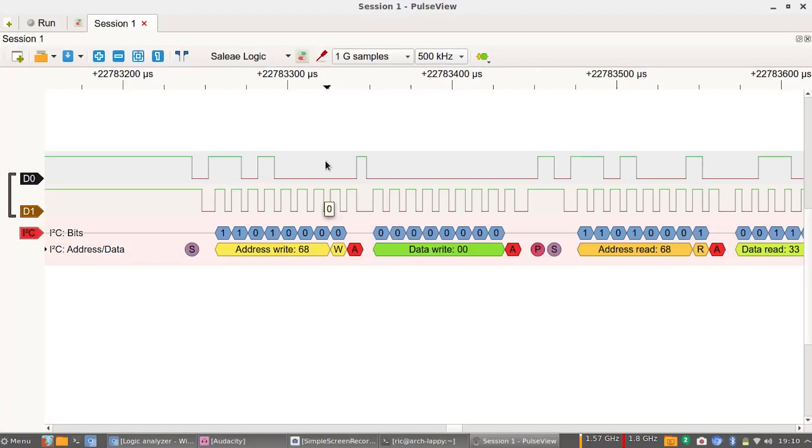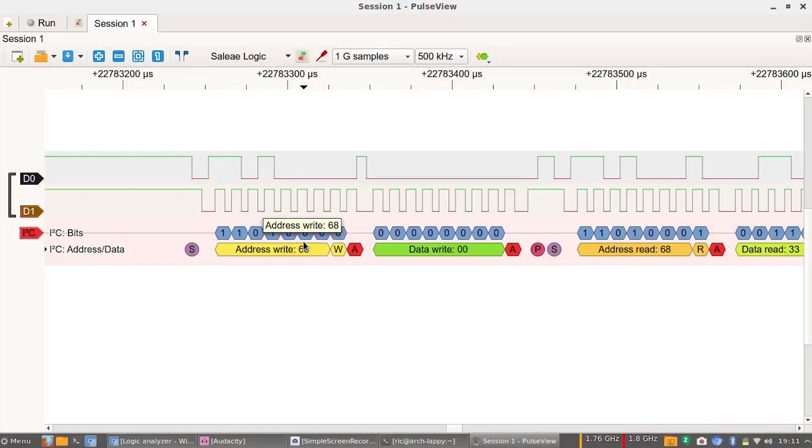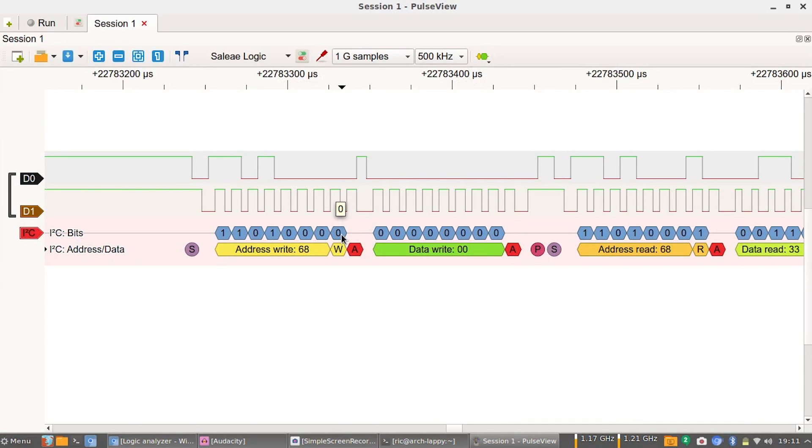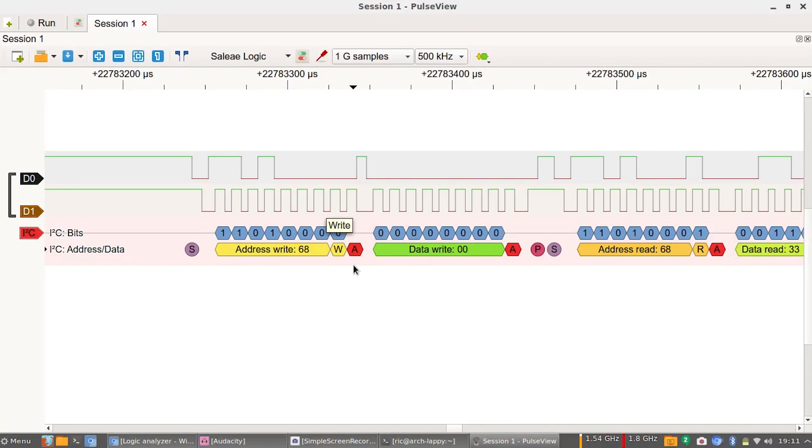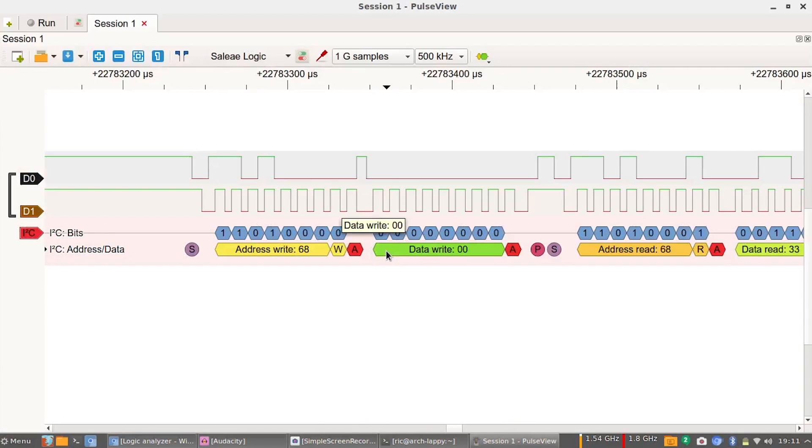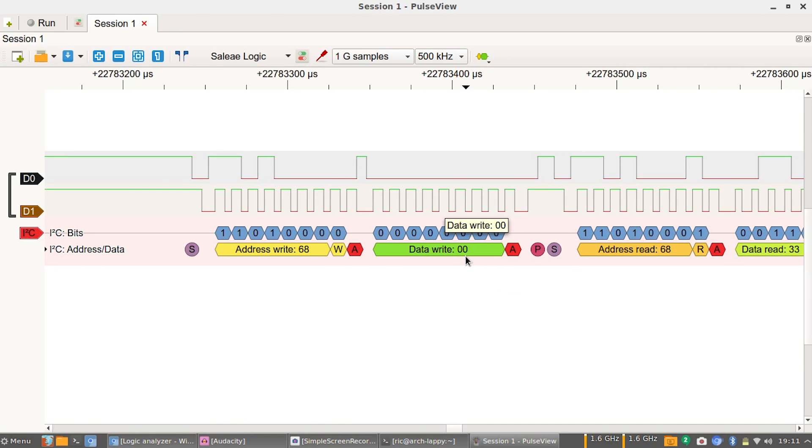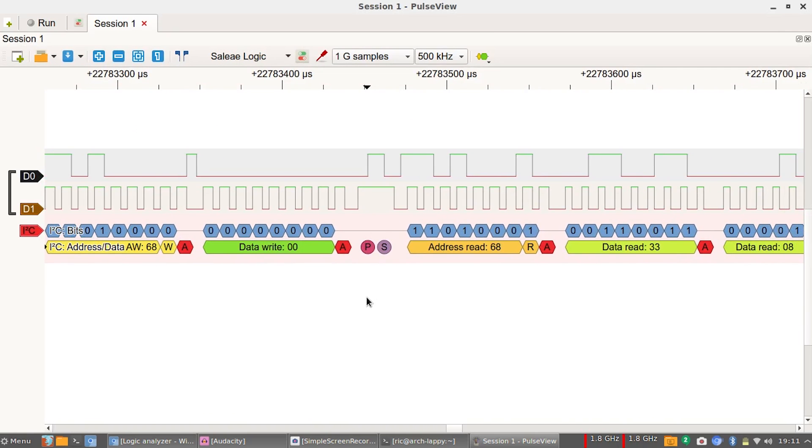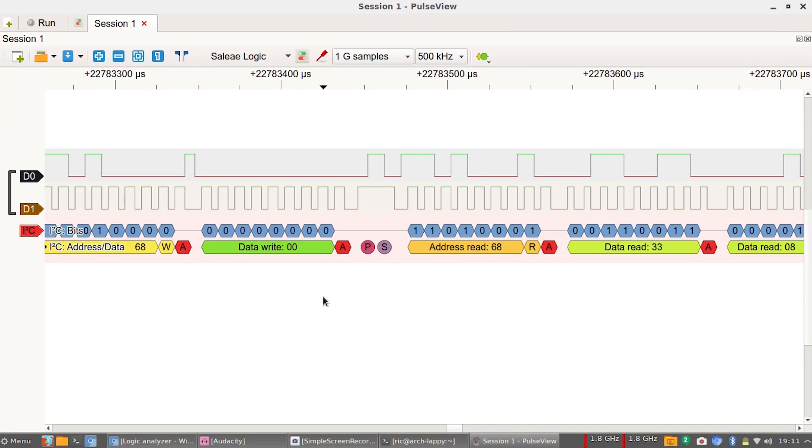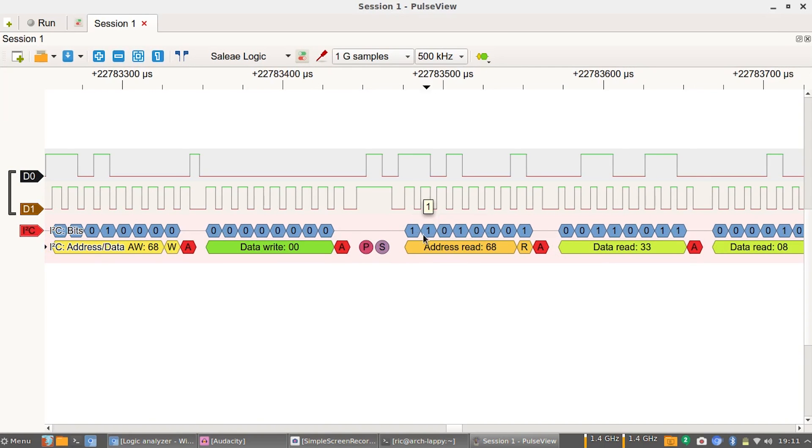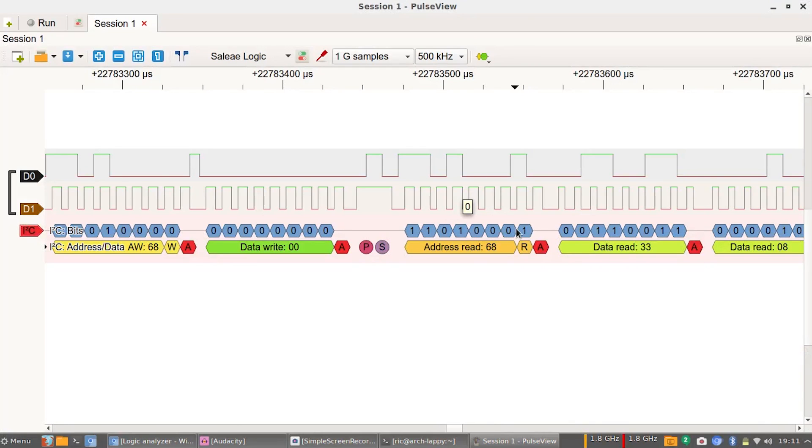Then we have a bit to say that we need to write data, which is zero. So we are writing stuff. Then we have an end bit and then here we start to write data. Since the data is not supposed to be written, we have zero right here. Next we stop that and start again in read mode. Again we have our start, then we have the address bit here. This all binary converts up to here, converts to 68.